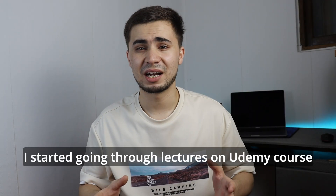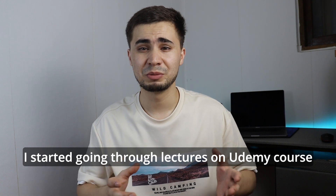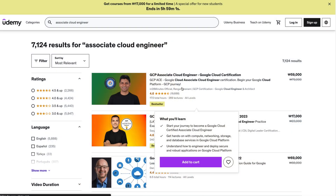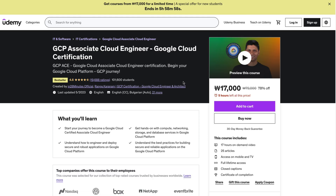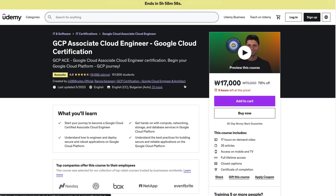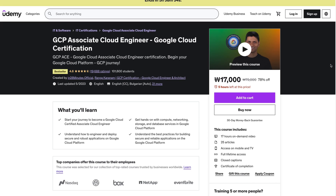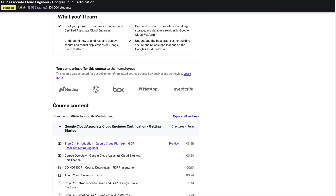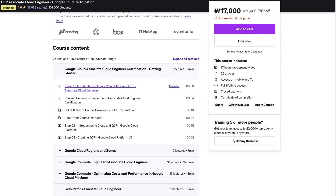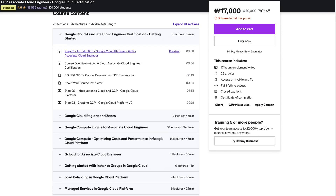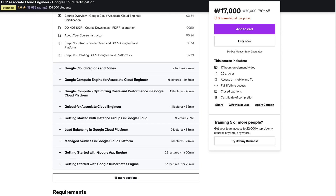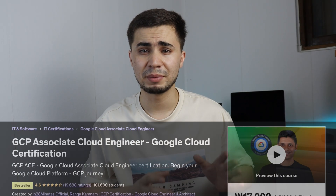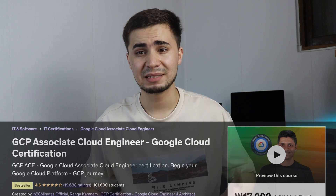In the second month, I started going through lectures on a Udemy course. I really recommend looking into this particular course taught by an instructor called Rangakarna. There were around 70 hours of content and this was where I spent most of my time studying. As far as I know, this course is number one on Udemy and provides valuable and informative content, as evidenced by the number of enrollments it has.